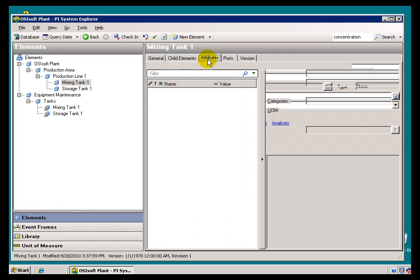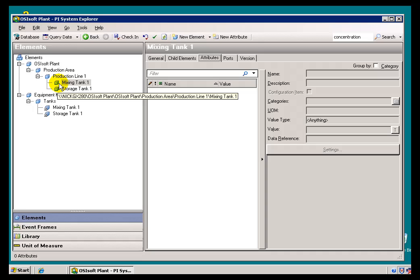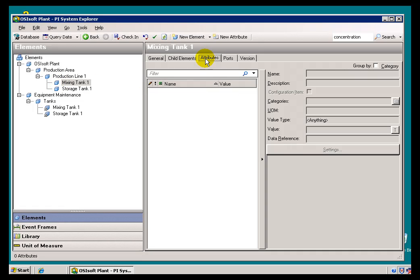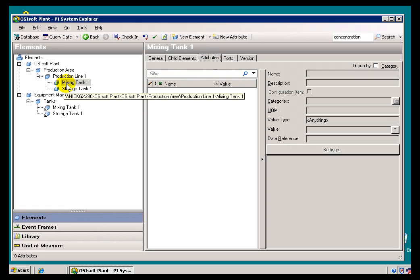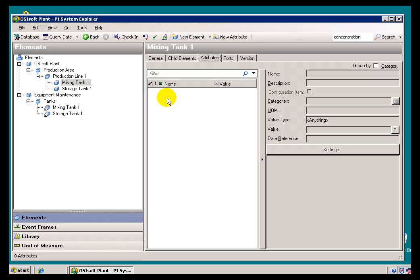And that's where we come to the topic of Attributes. When you're talking about AF, Attributes are where we actually hit pay dirt, where we actually get to something that we're interested in. It could be PI Data, it could be Data from Relational Database, it could be a Calculation, it could just be a simple Constant. And all of those things are what we would store in this Attribute. So as you can imagine, Attributes are pretty flexible.